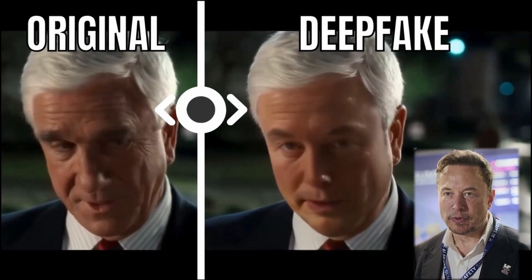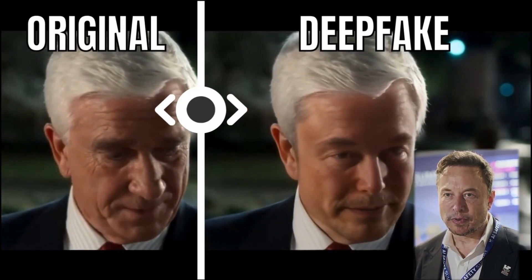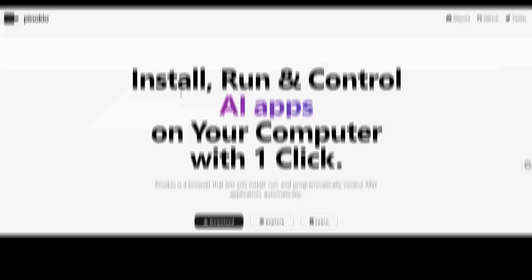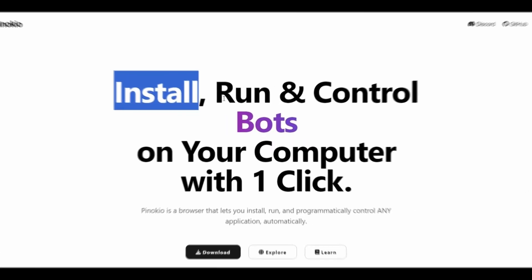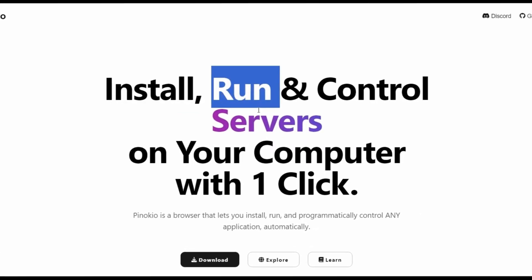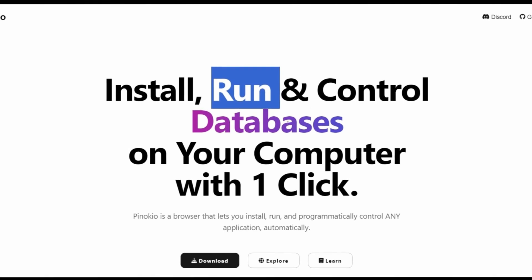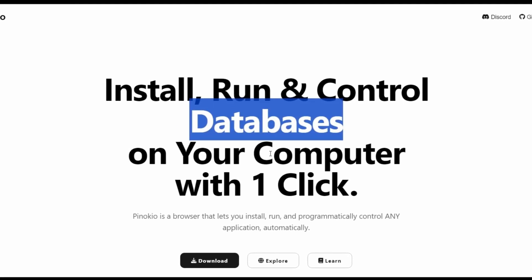For this kind of deepfake where you take an existing video and replace it with another face, we are going to be using something called Pinocchio. For the ones who don't know, Pinocchio is a browser that lets you locally install, run, and automate any AI on your computer.